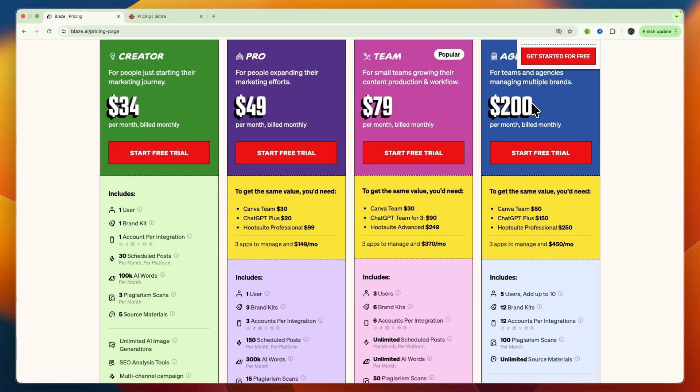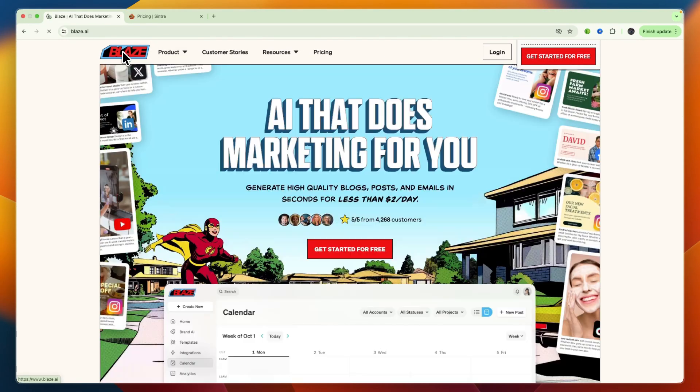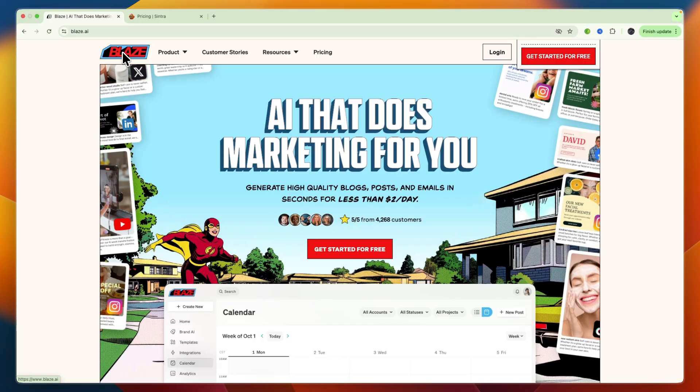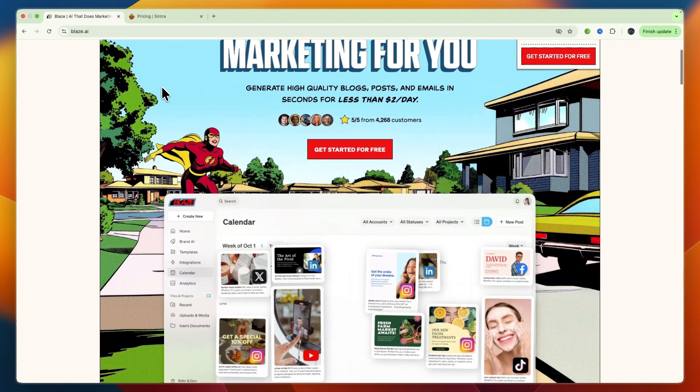Which one should you choose, Blaze AI or Sintra AI? I would choose Blaze AI if your primary need is to massively scale and streamline your content marketing efforts, or if you require an AI that consistently writes in your specific brand voice across different marketing channels,